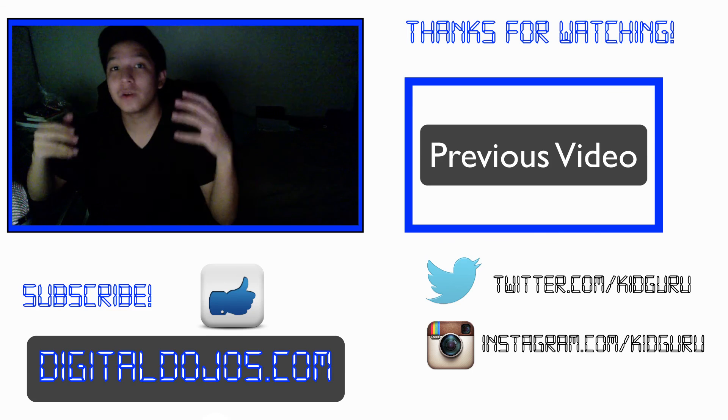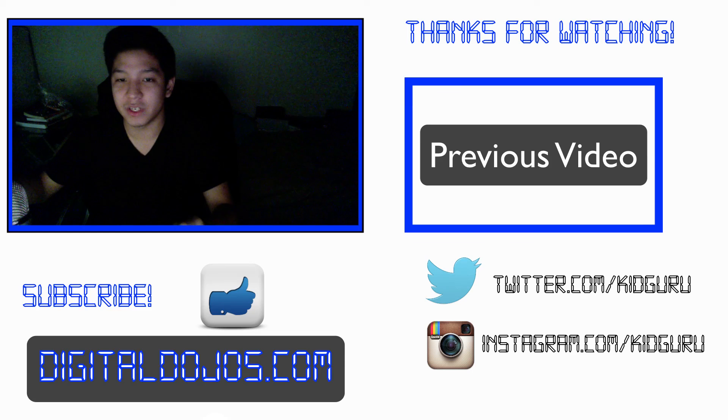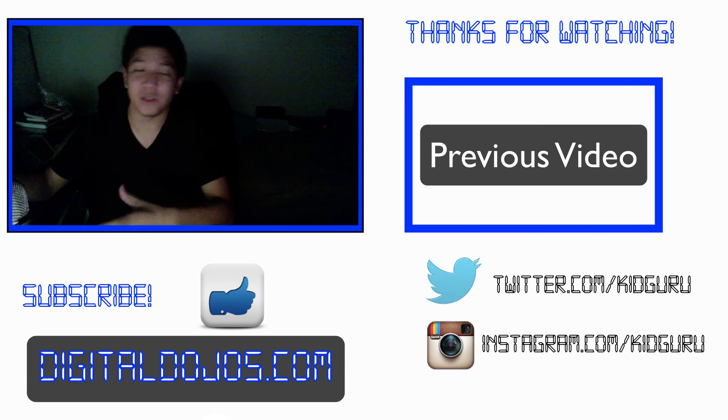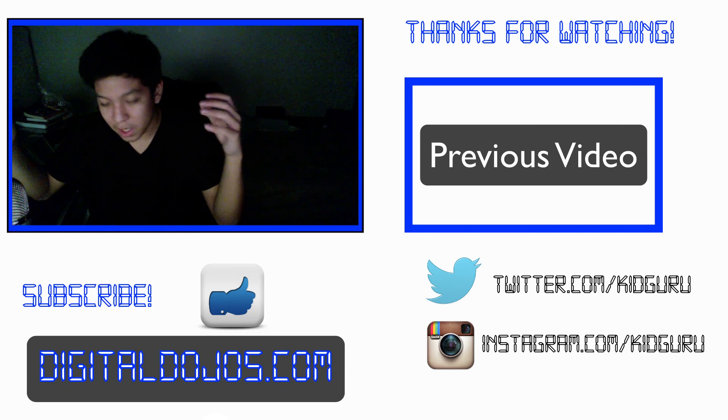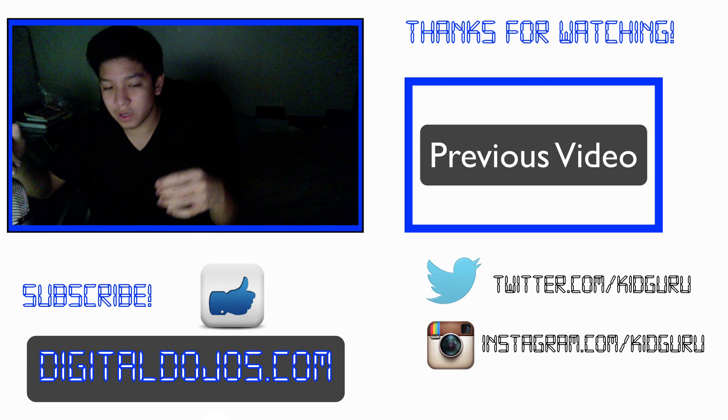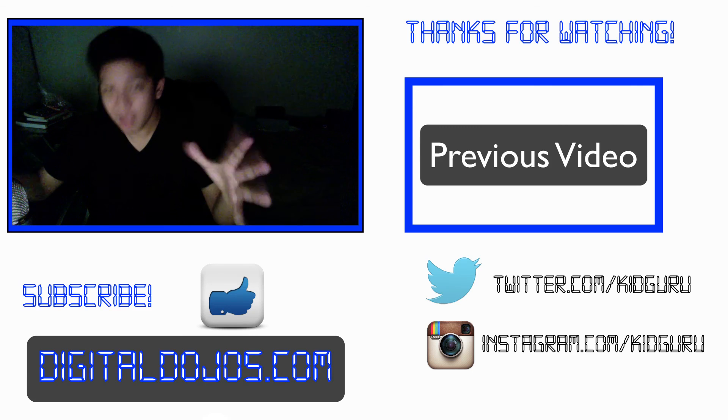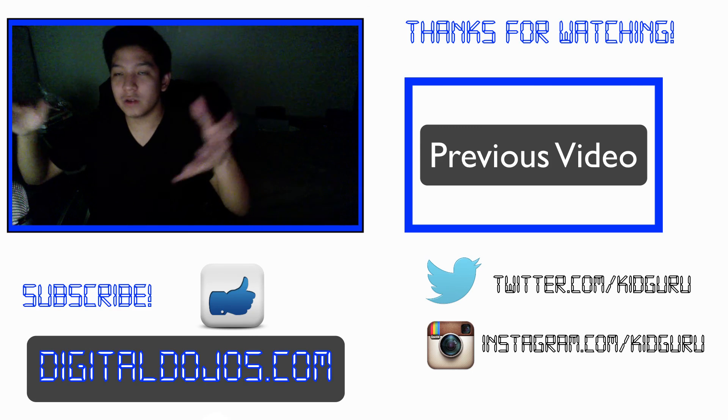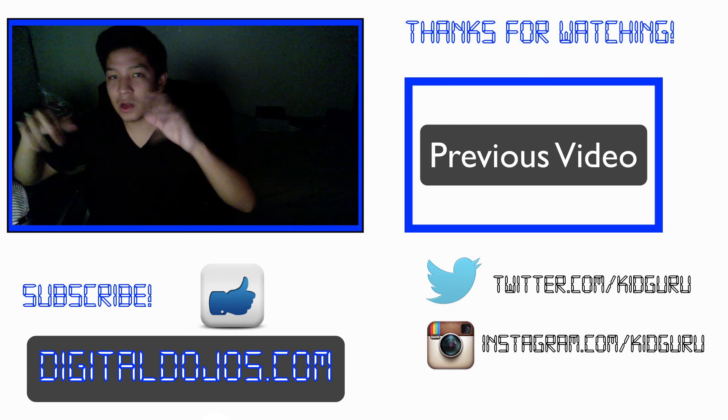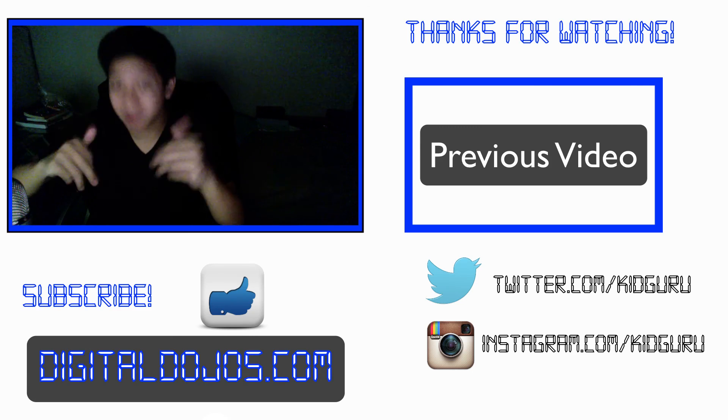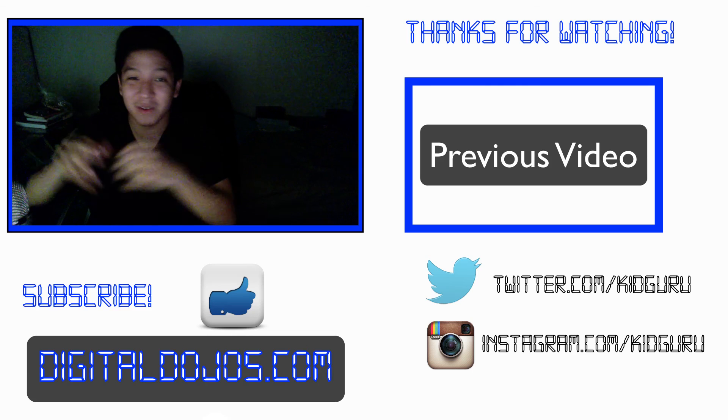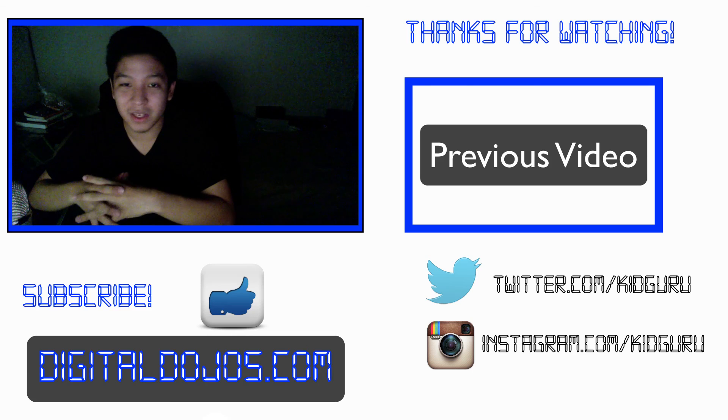And of course, if you're not subscribed, please subscribe to the channel. You can find all my social links down below, and of course, head over to digitaldojos.com. And a huge shout out to you guys who are clicking that click the tweet link down below in the description, it really does help out.